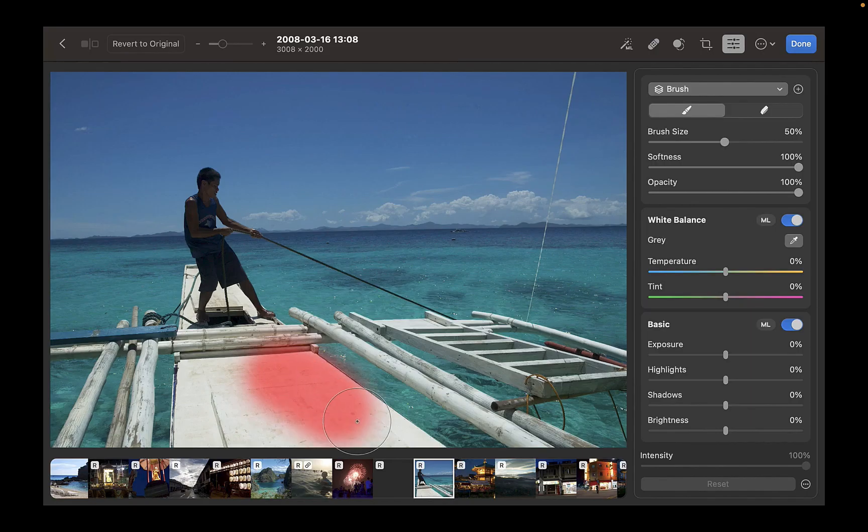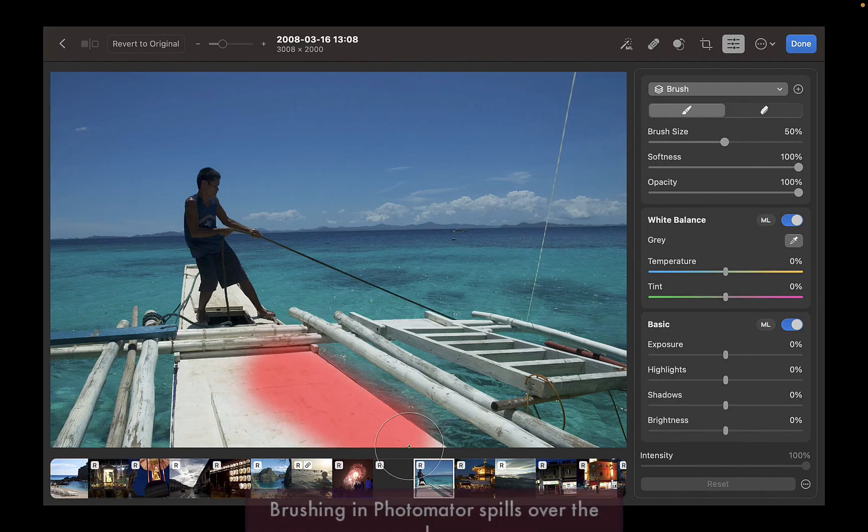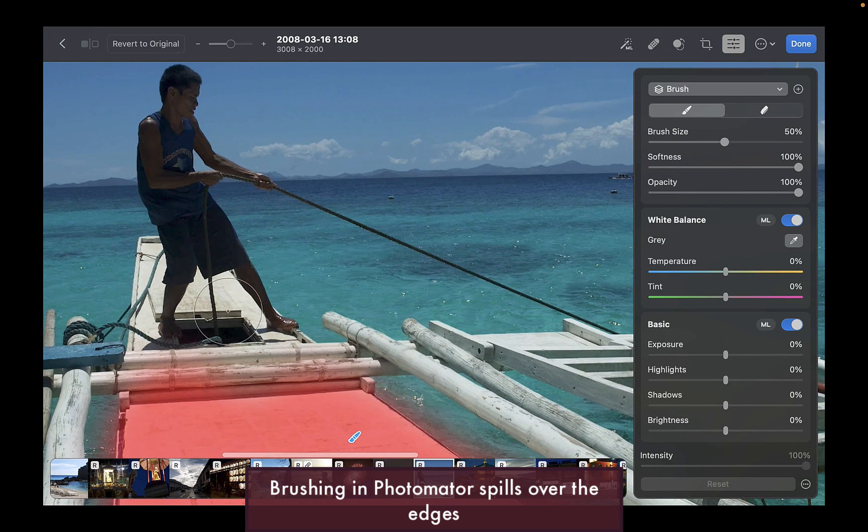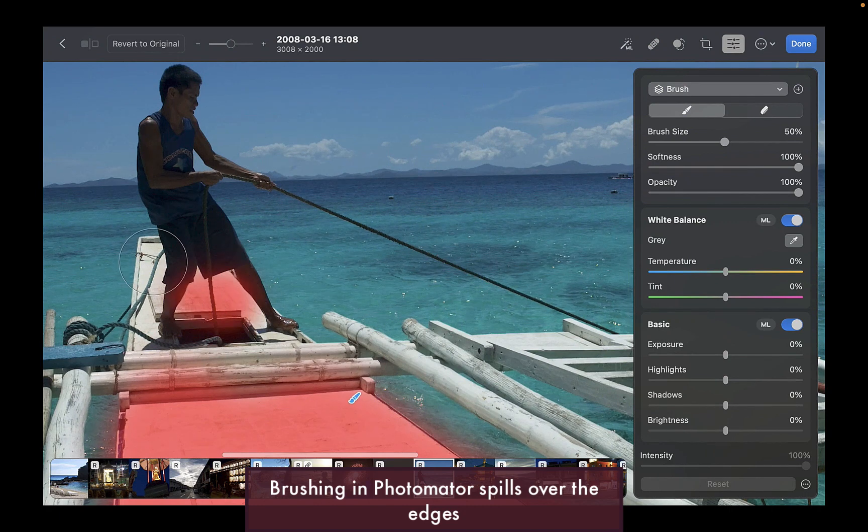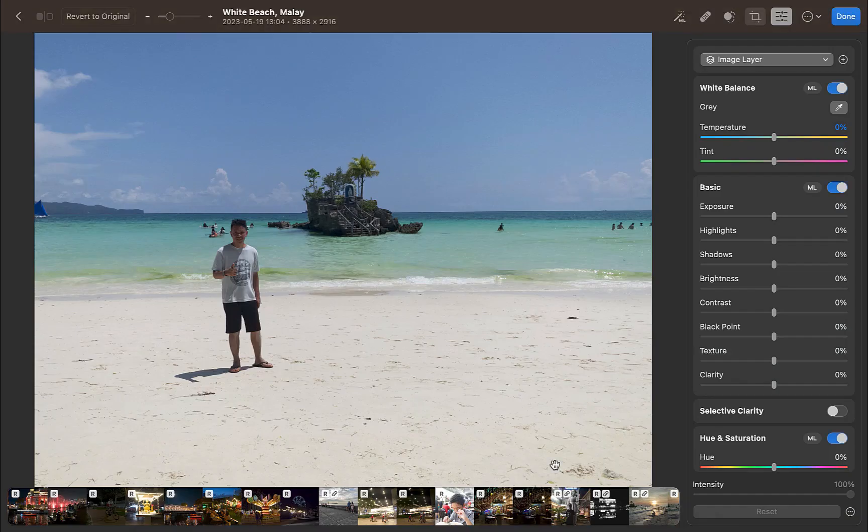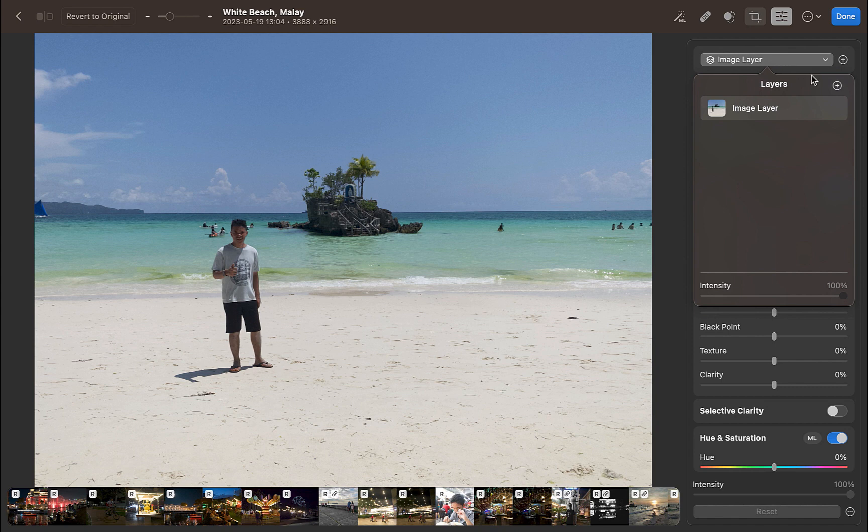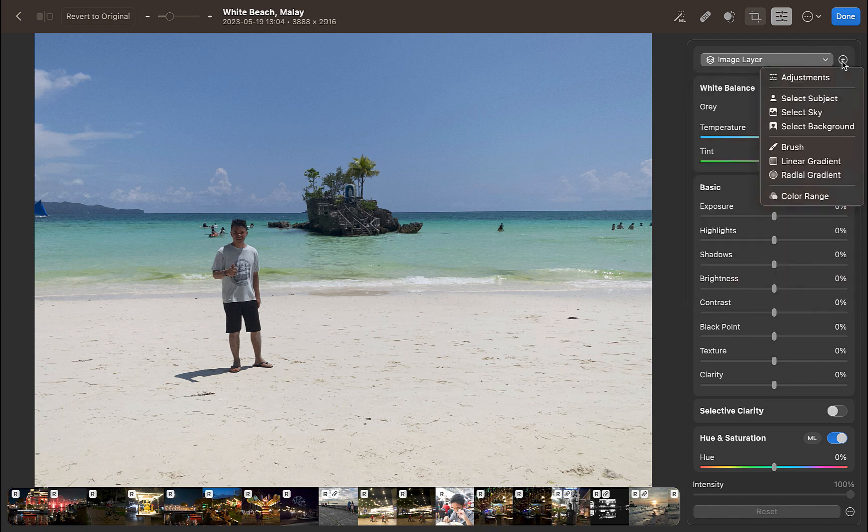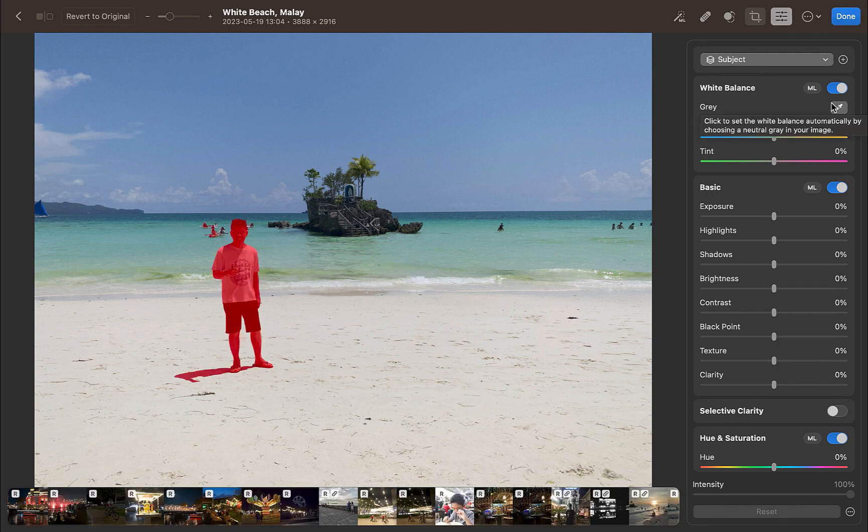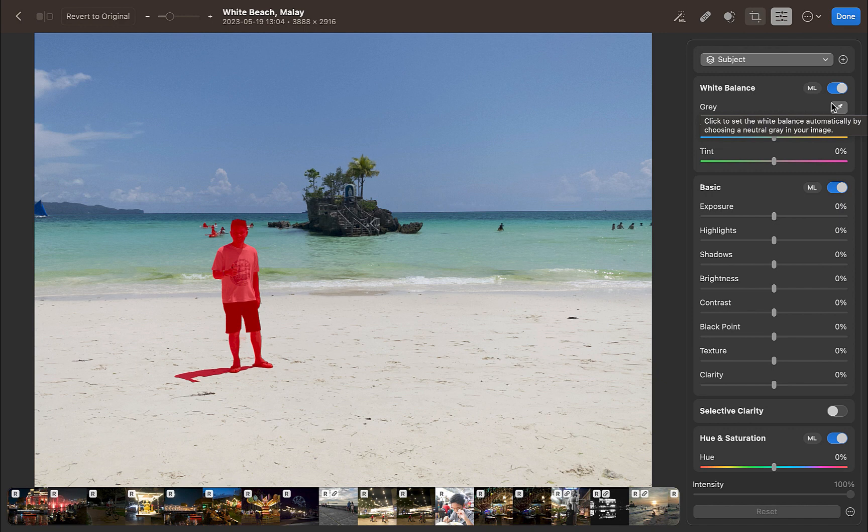The second disadvantage of Pixelmator is its brush has no edge detection. Despite the advent of AI masking, masking with a brush is still important because AI masking is prone to fail pretty frequently. And the viable recourse when AI masking fails is using the brush. For example, in this photo, I would want to brighten the dark shadows in the rock formation at the back of the photo. Unfortunately, using select subject does not consider the rock formation part of the subject. So I have no other way but to mask using a brush.